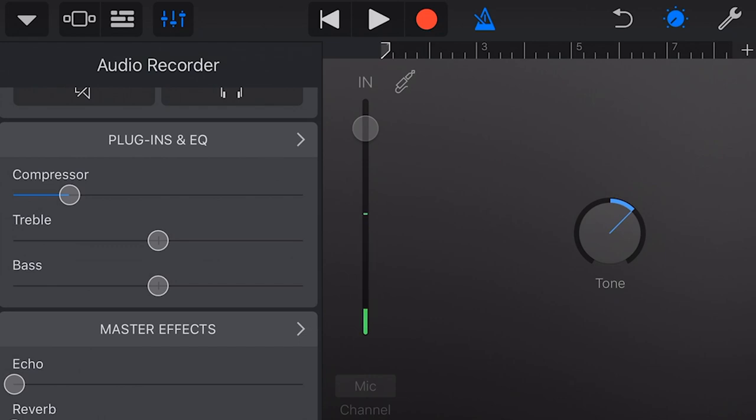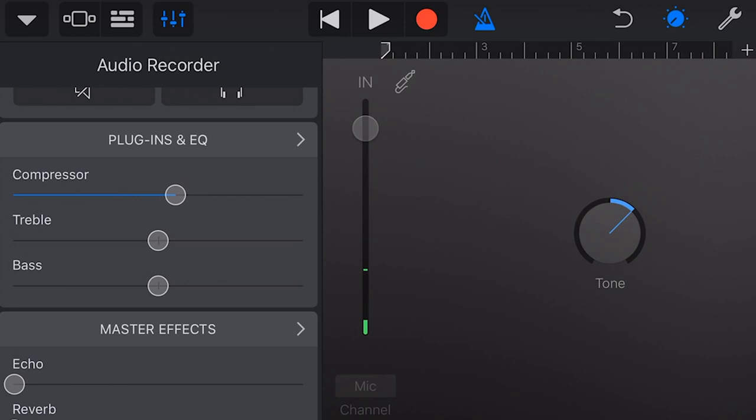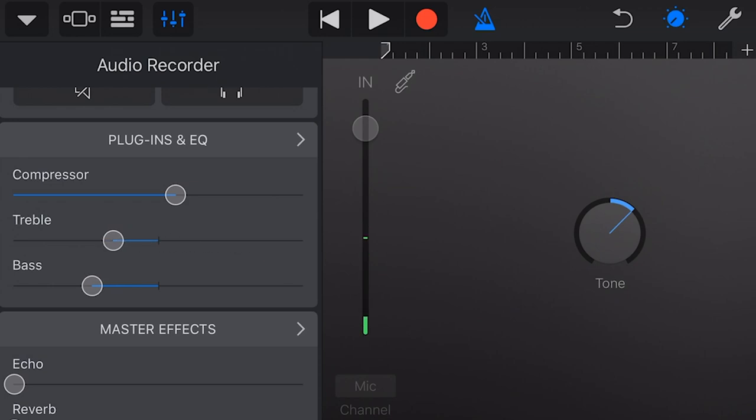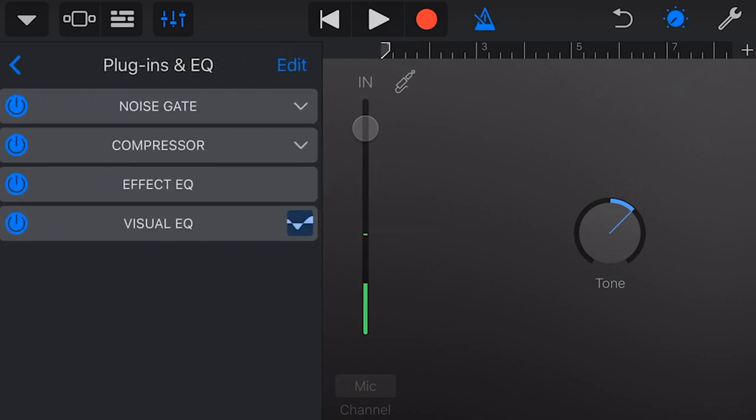Next is our plugins and EQ section. Here we can dial in more or less compression, and this will adjust that squeeze option we had over here. We can also dial in some treble and some bass here.